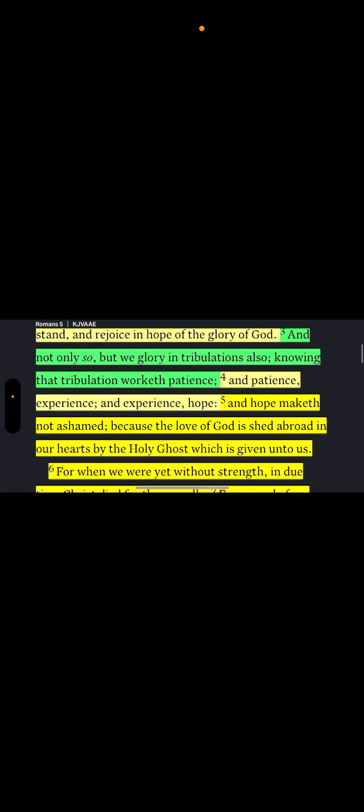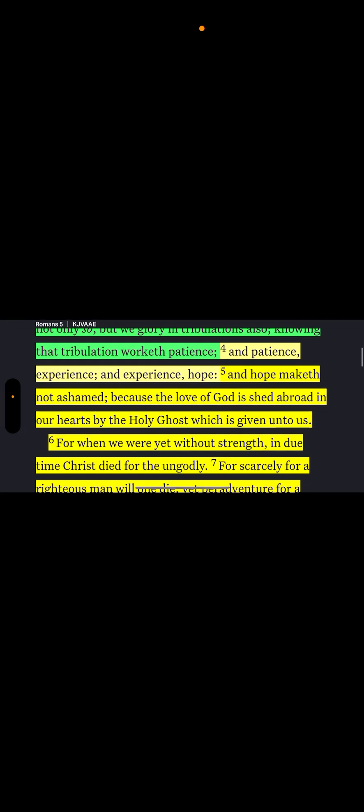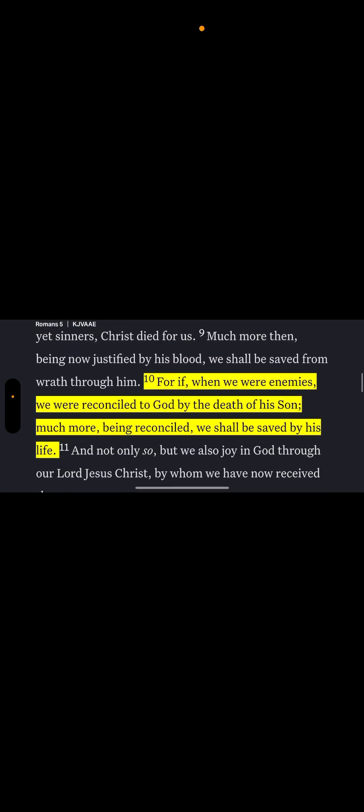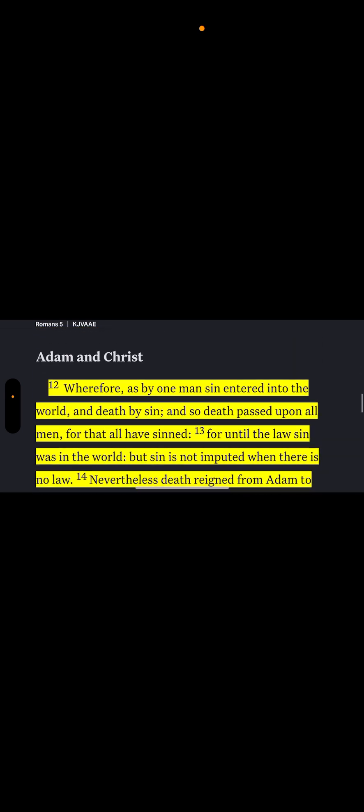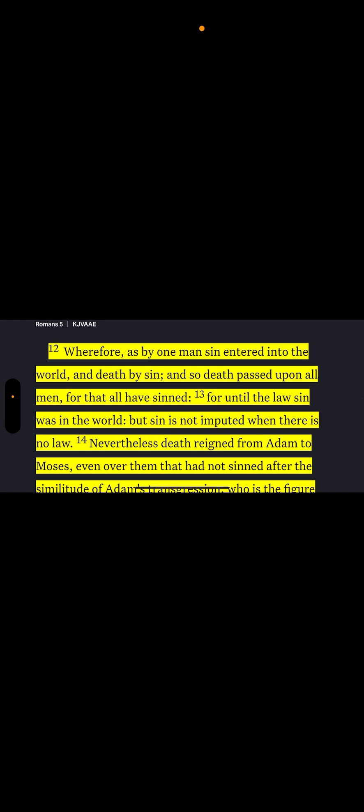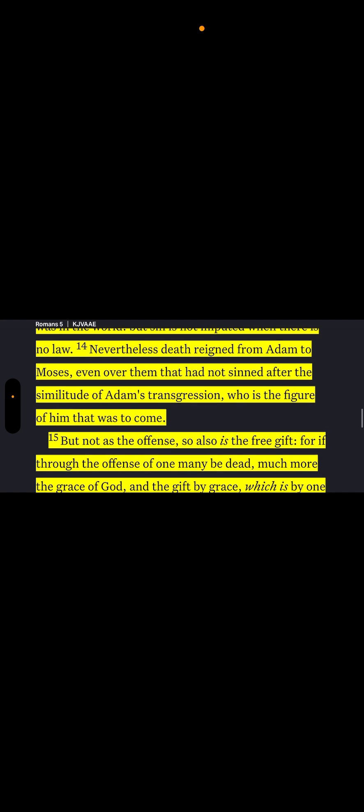Romans 5, let's go. I'm going to go right to the point. Here we go, verse 12. So wherefore, as by one man sin entered into the world, and death by sin, and so death passed upon all men. For that all have sinned. For until the law of sin was in the world, but sin is not imputed where there is no law. Nevertheless, death reigned from Adam to Moses, even over them that had not sinned after the similitude of Adam's transgression, who is the figure of him that was to come.